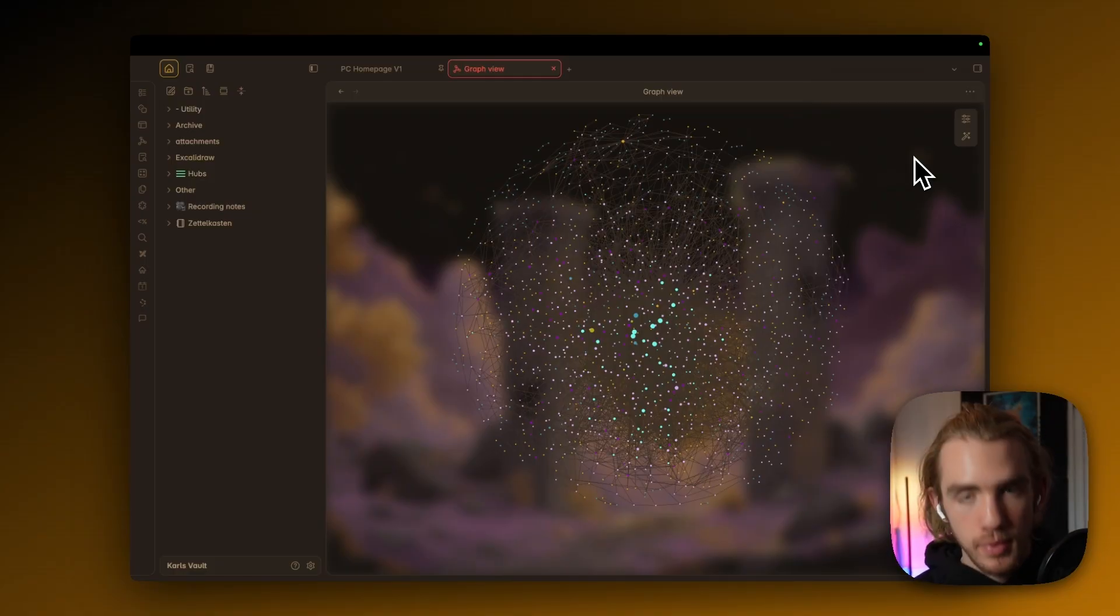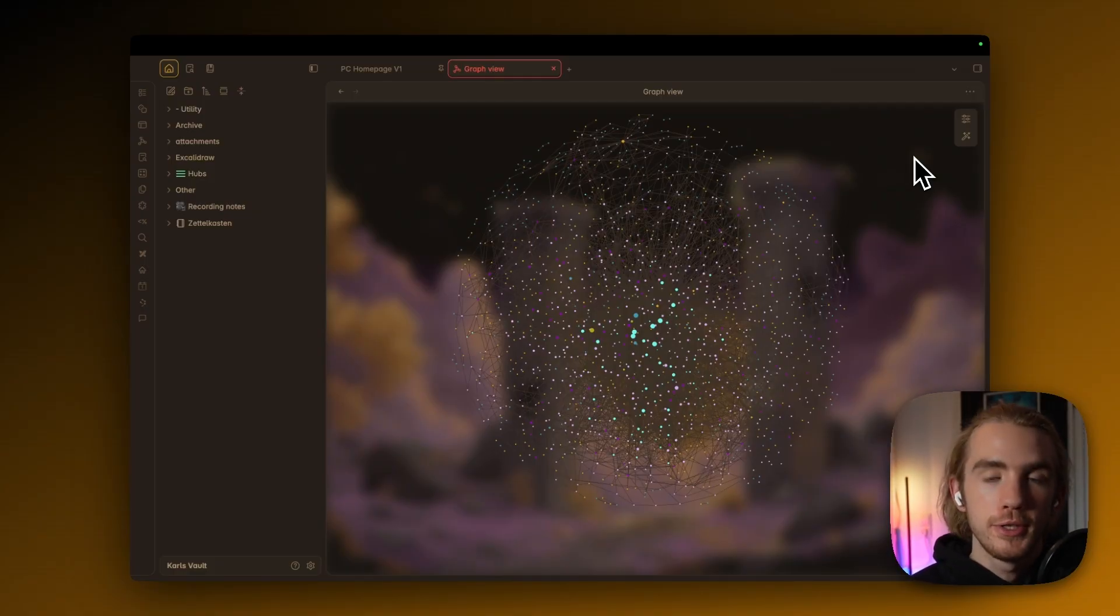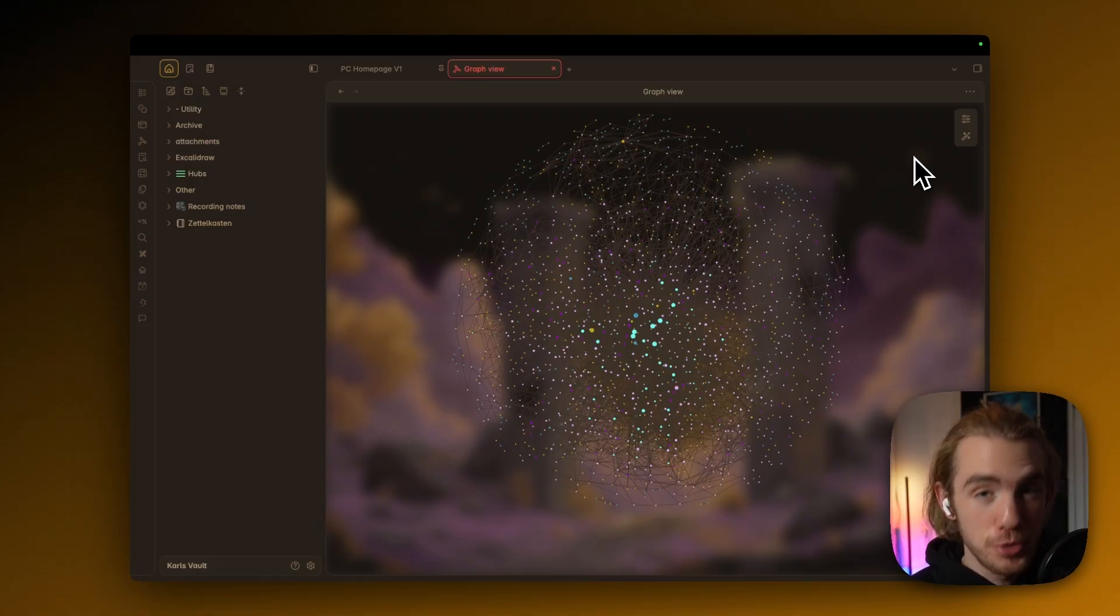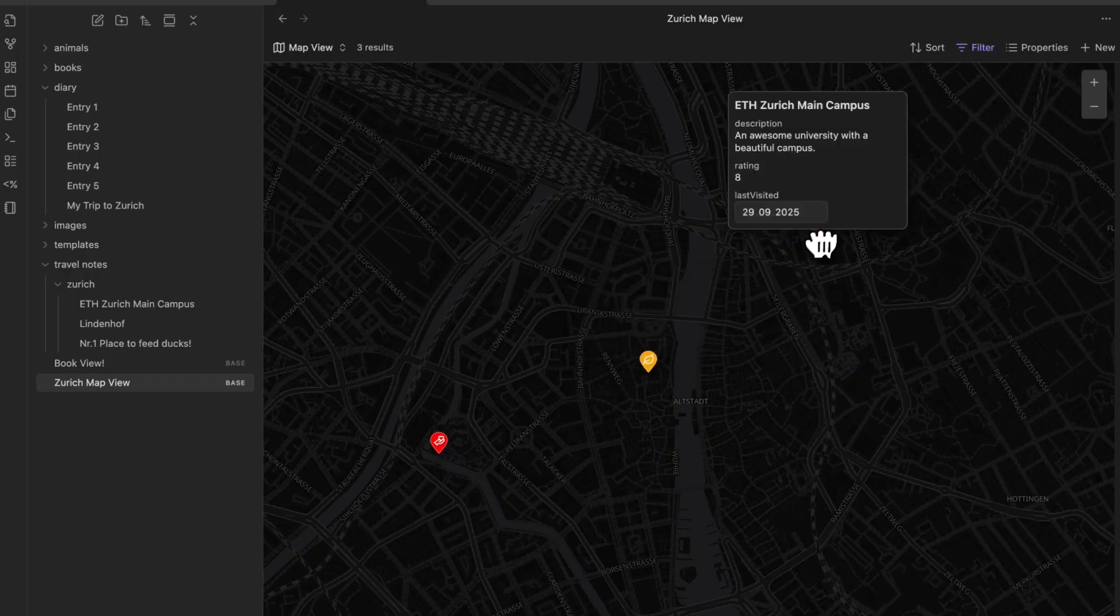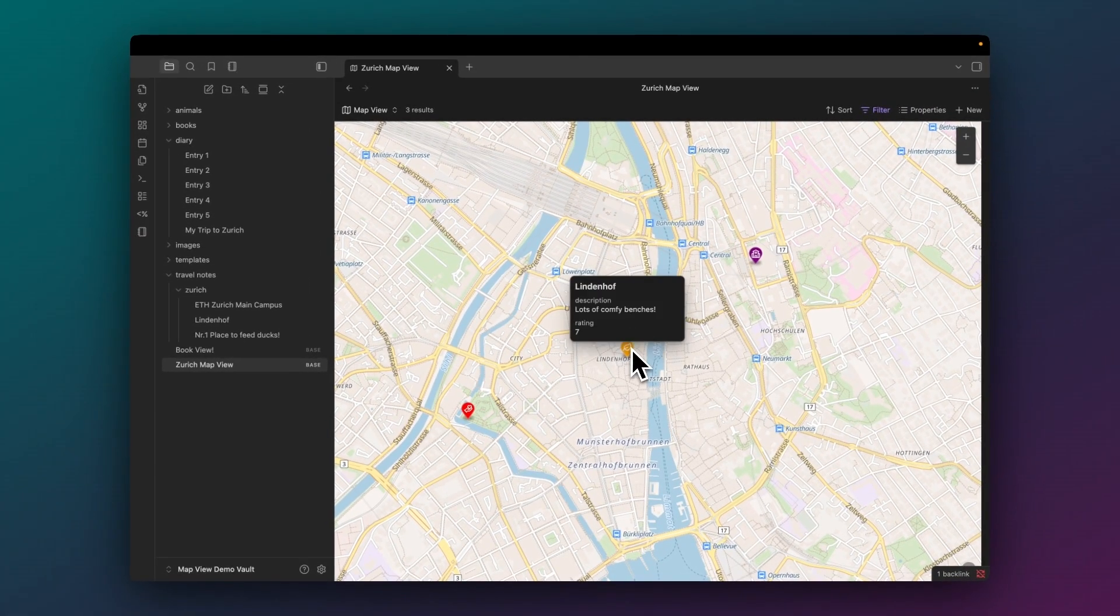Also, it's October and the community is building so many awesome features that you should try. For example, you can build an interactive map out of your notes. If you want to find out how, literally just click this video and I will see you there.